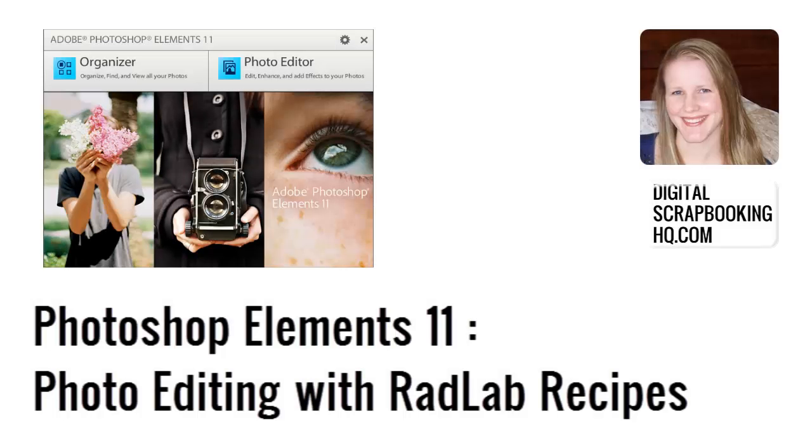G'day, I'm Melissa Shannon and I'm here to show you how you can edit photos using Radlab in Photoshop Elements.